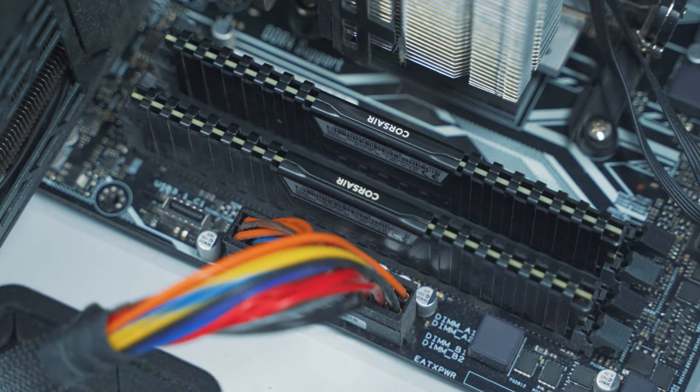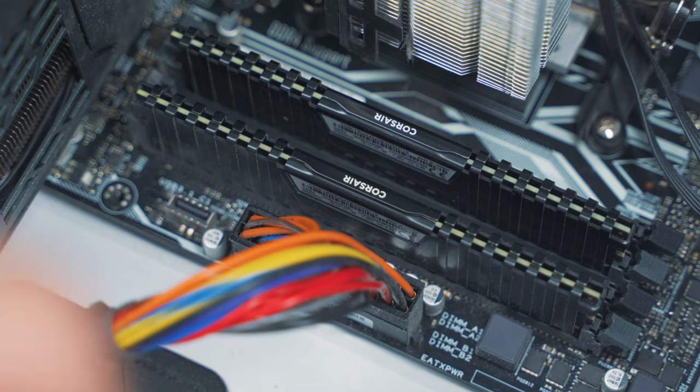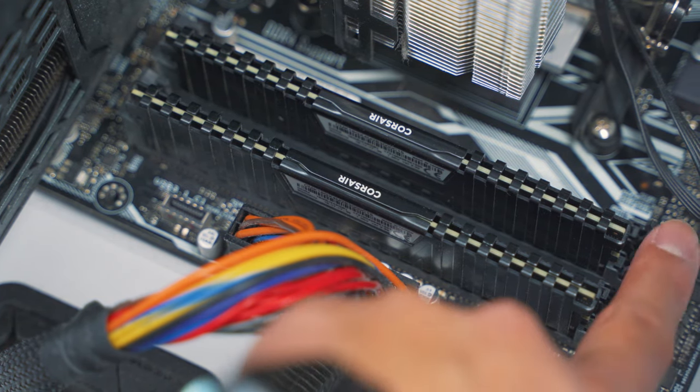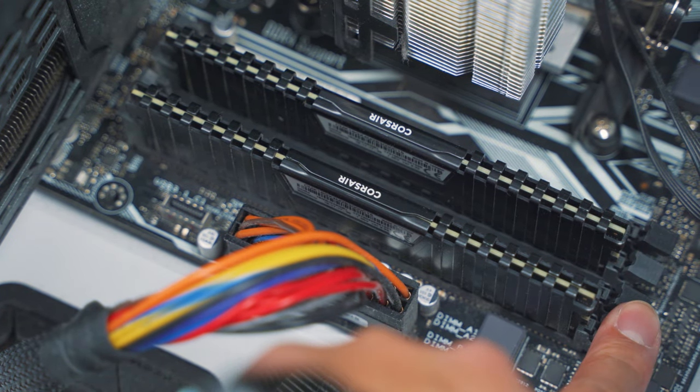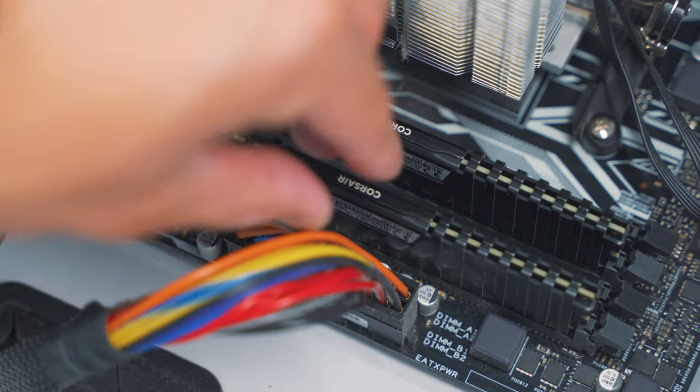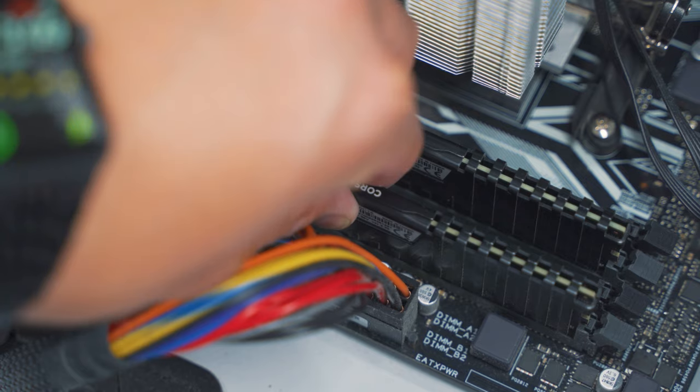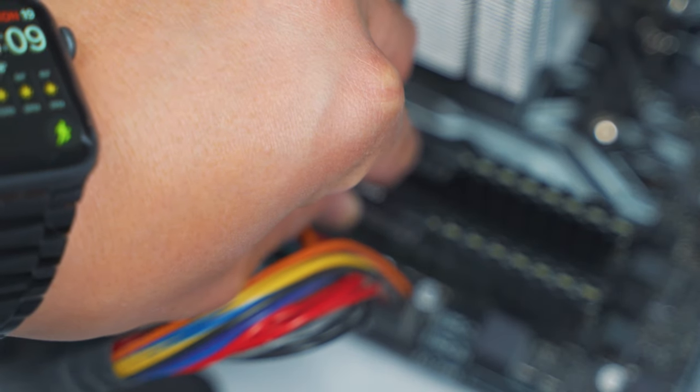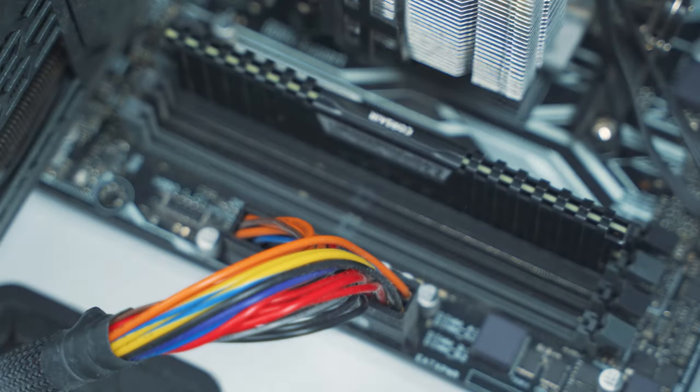So let me zoom in so that you guys can see. This right here are the latches. You just push down and then you just need to lift it up like so.